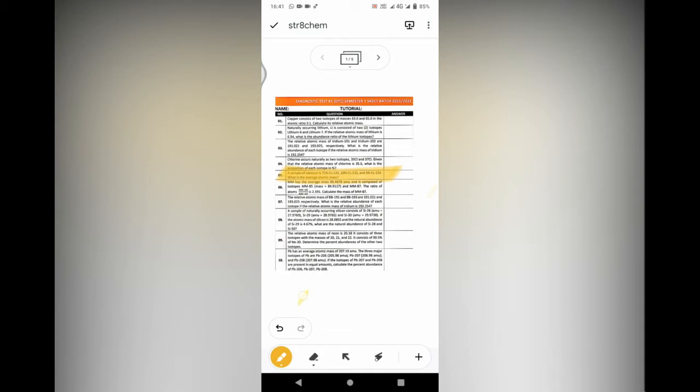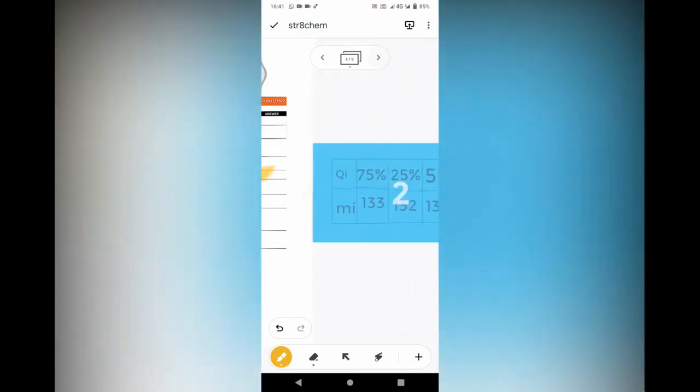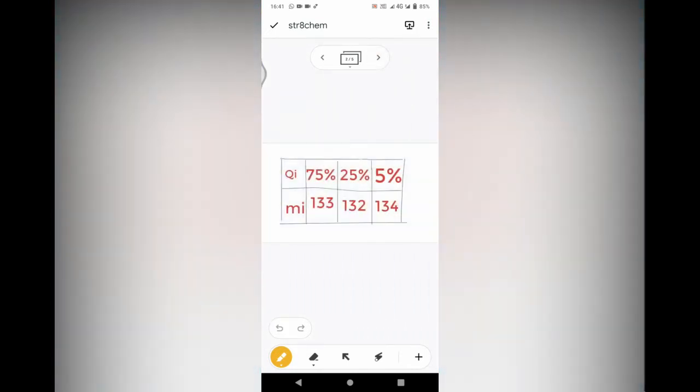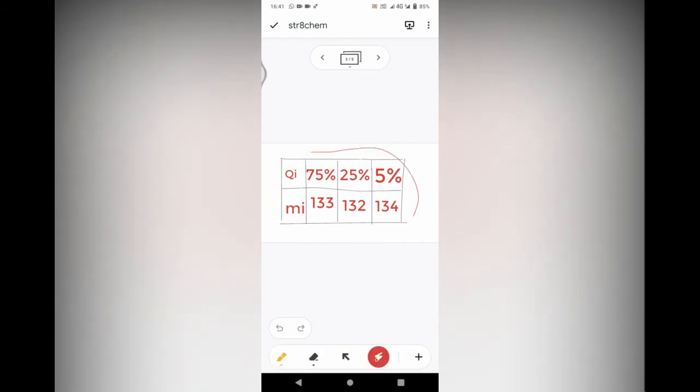What is the average atomic mass? This question asks us to find the average atomic mass. The first thing we're going to do is list all the information given. I prefer using a table so that our information is more organized and nothing is left out.